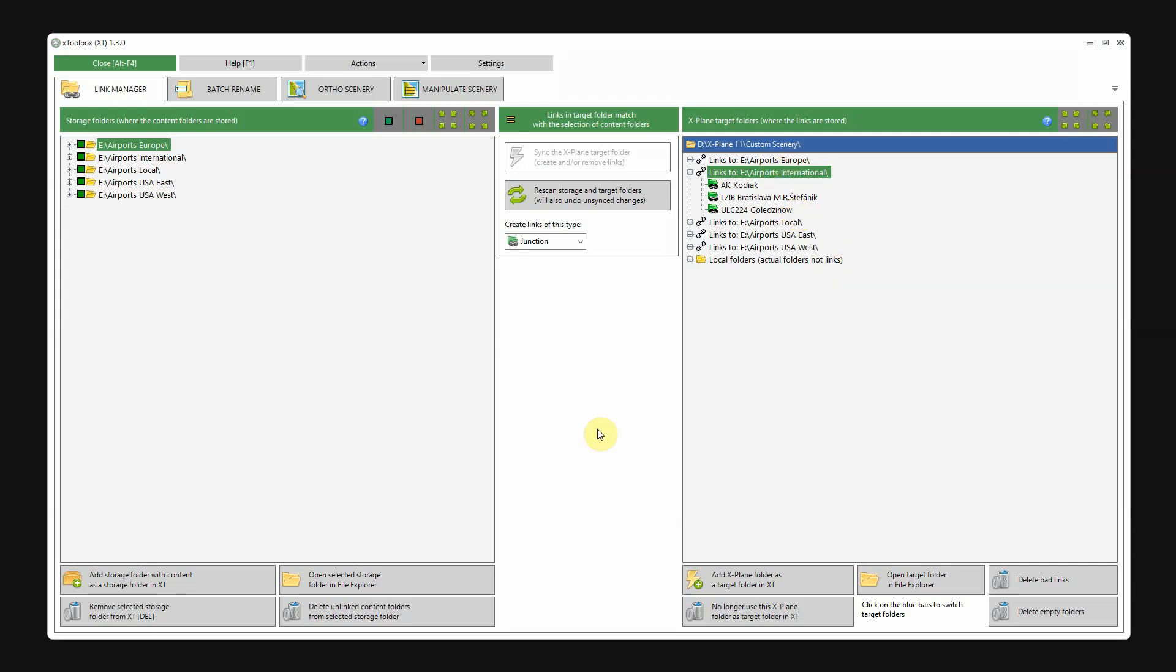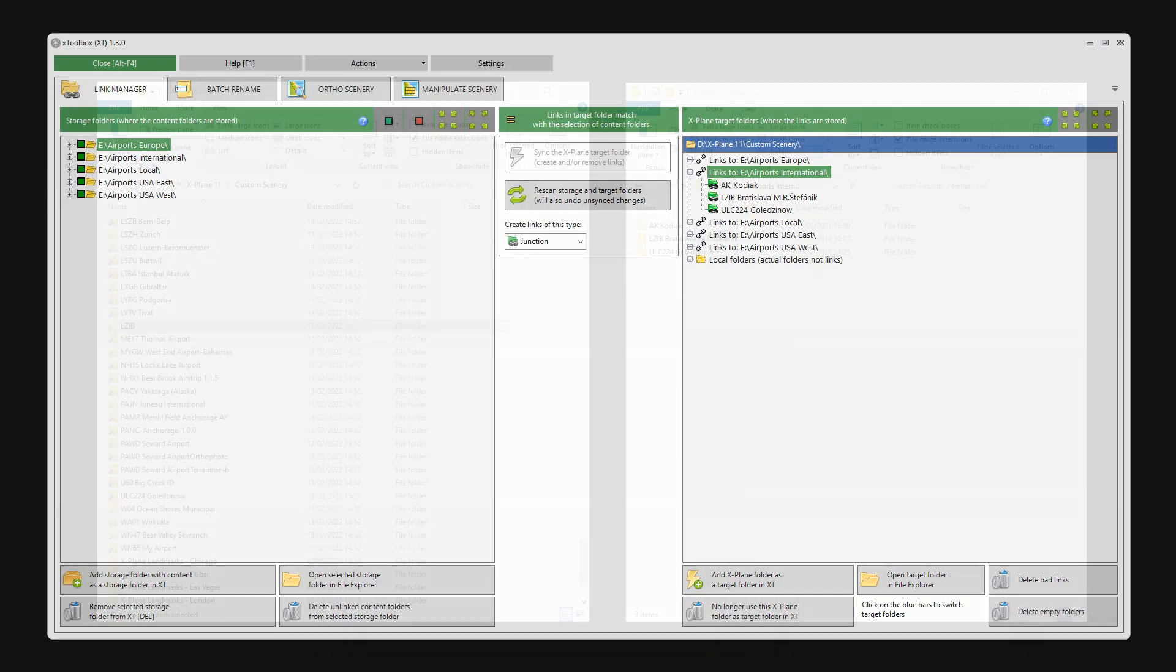With X-Toolbox, it's not something to worry about because X-Toolbox will automatically detect bad links. But it is an example why it's so difficult to maintain links manually. It's easy to forget if you move or rename a scenery package that the link turns bad.